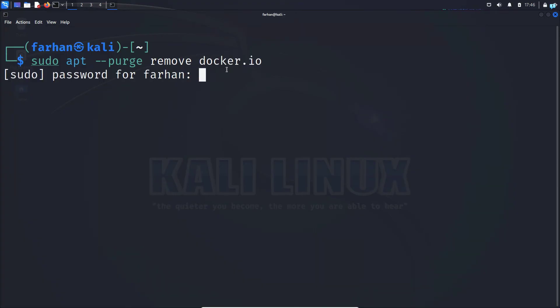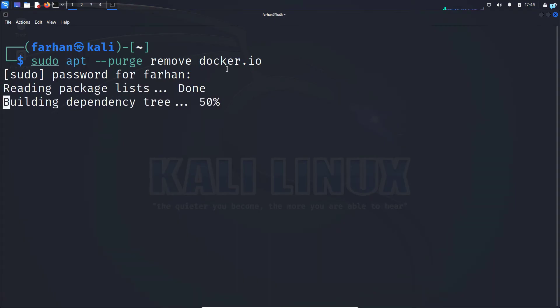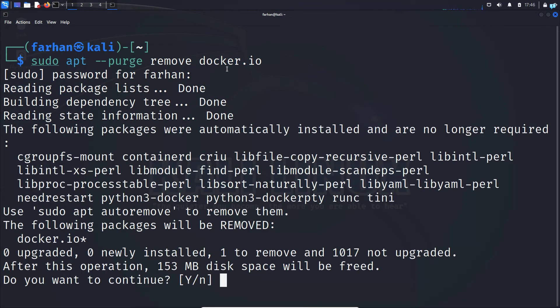Type the password for the machine and press enter. Do you want to continue? Press capital Y and press enter.